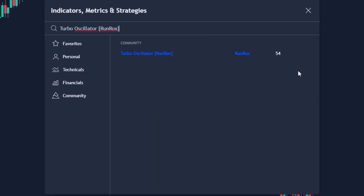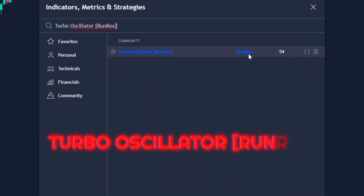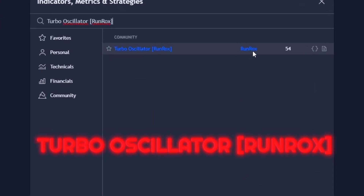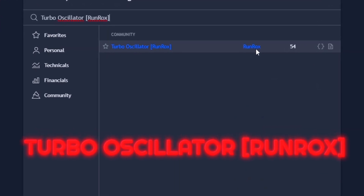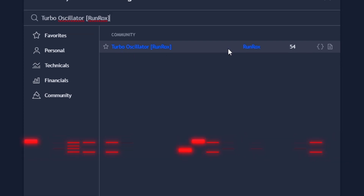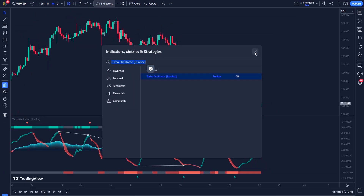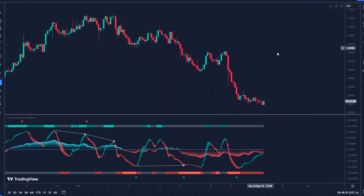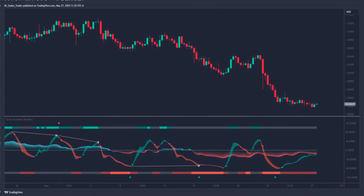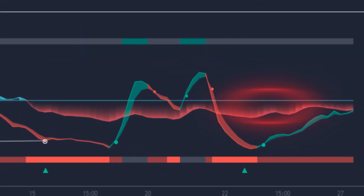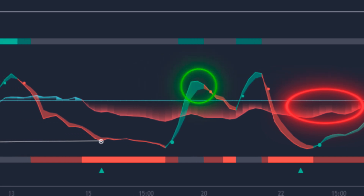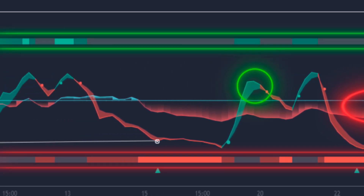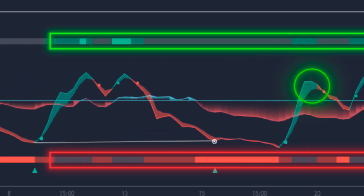Search for it by the name Turbo Oscillator by the user run box and add it to the chart. This indicator is divided into three parts: the Money Flow Oscillator, the Signal Line, and the Overbought or Oversold levels.